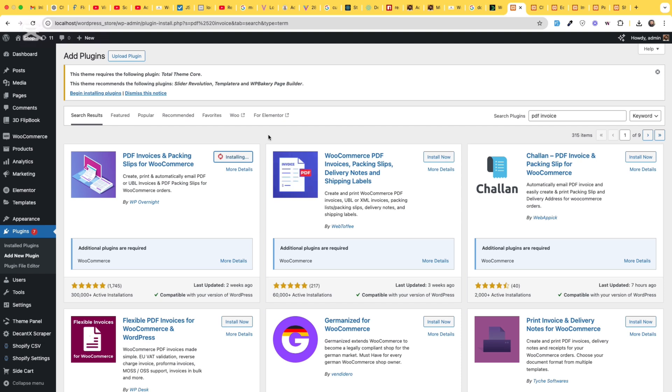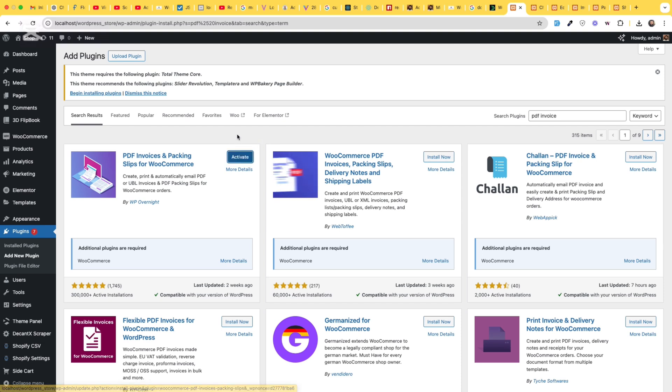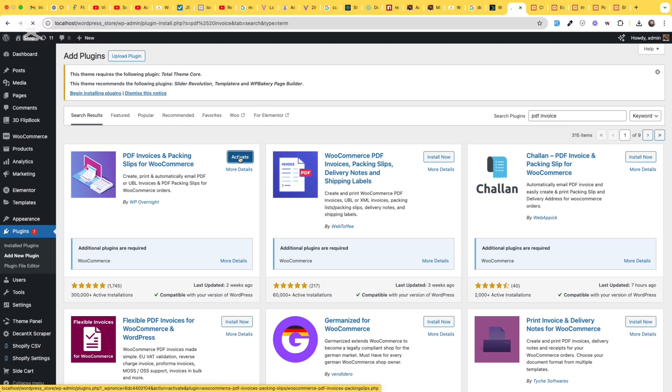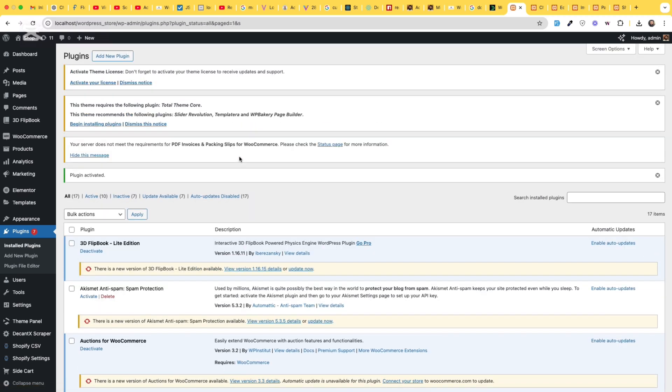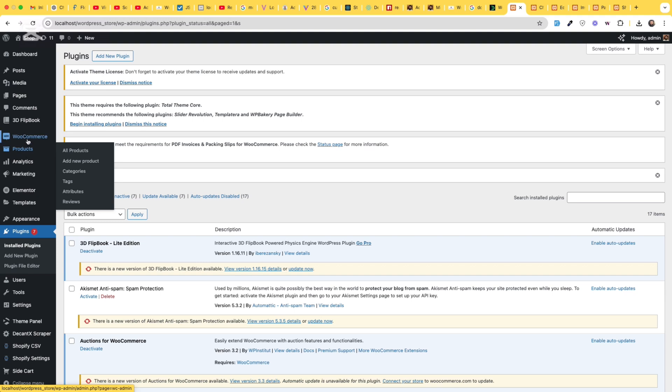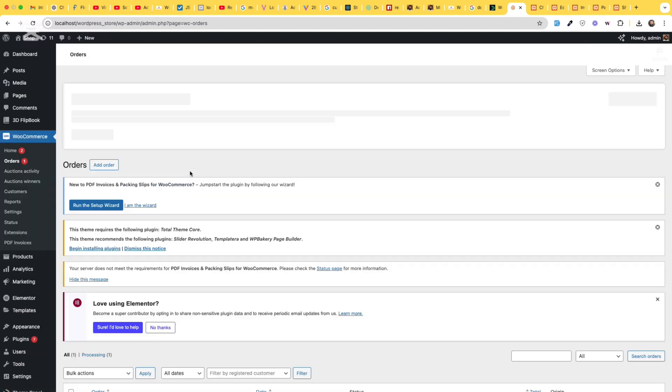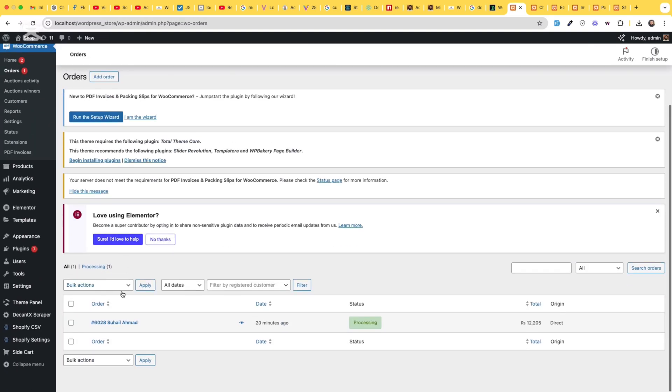Once it's installed, click on activate. Okay, after activation go to orders and let's open the order again.